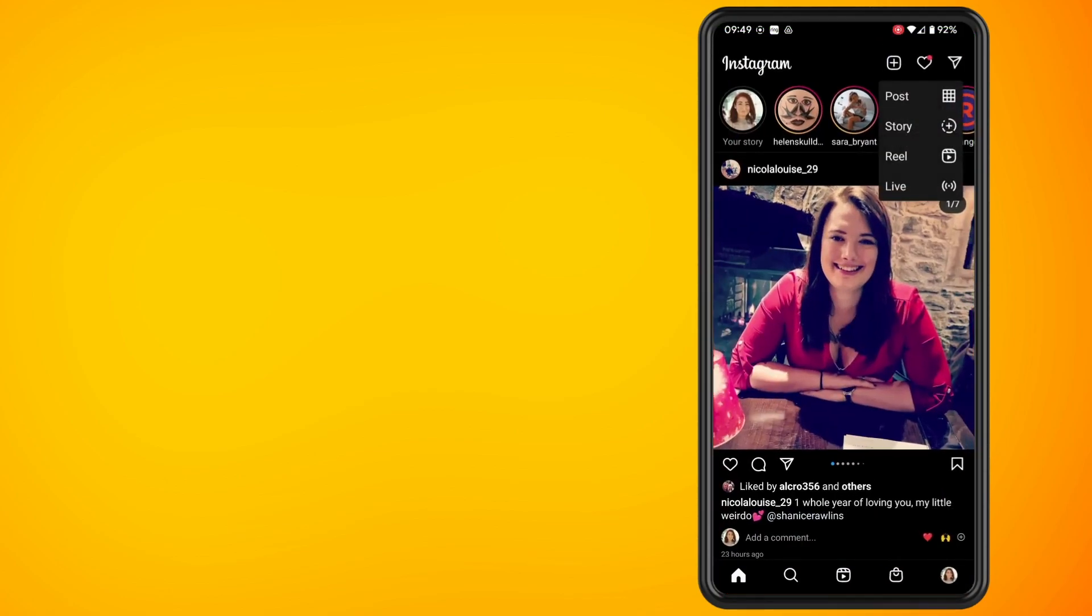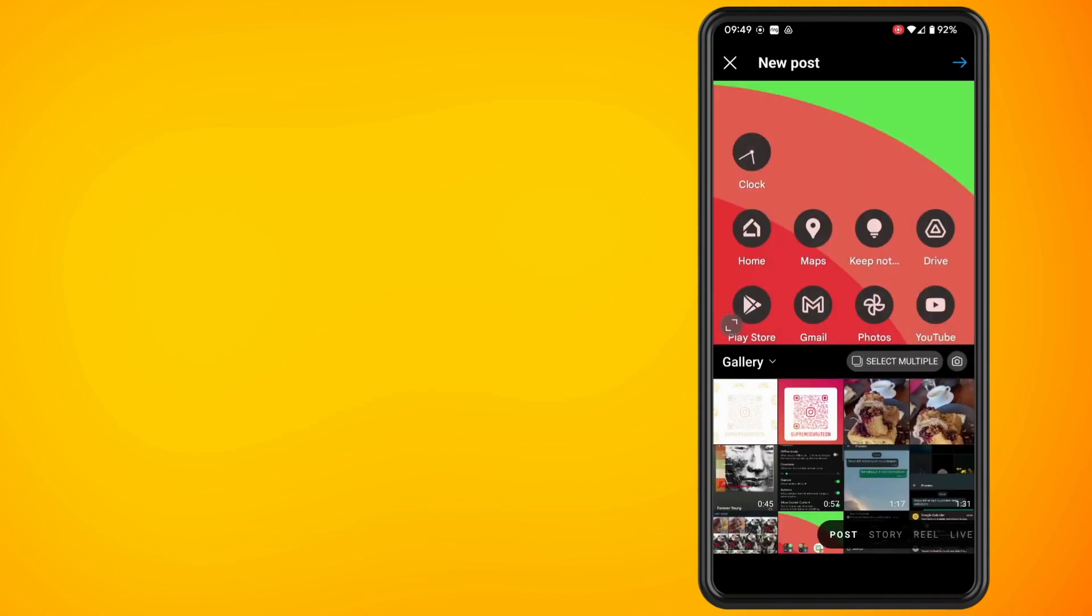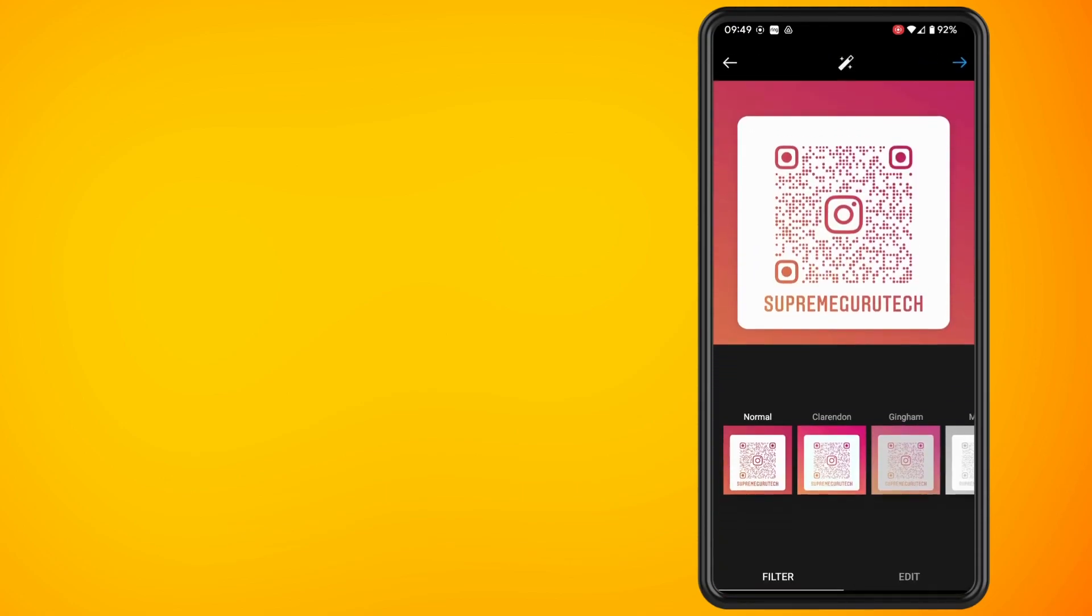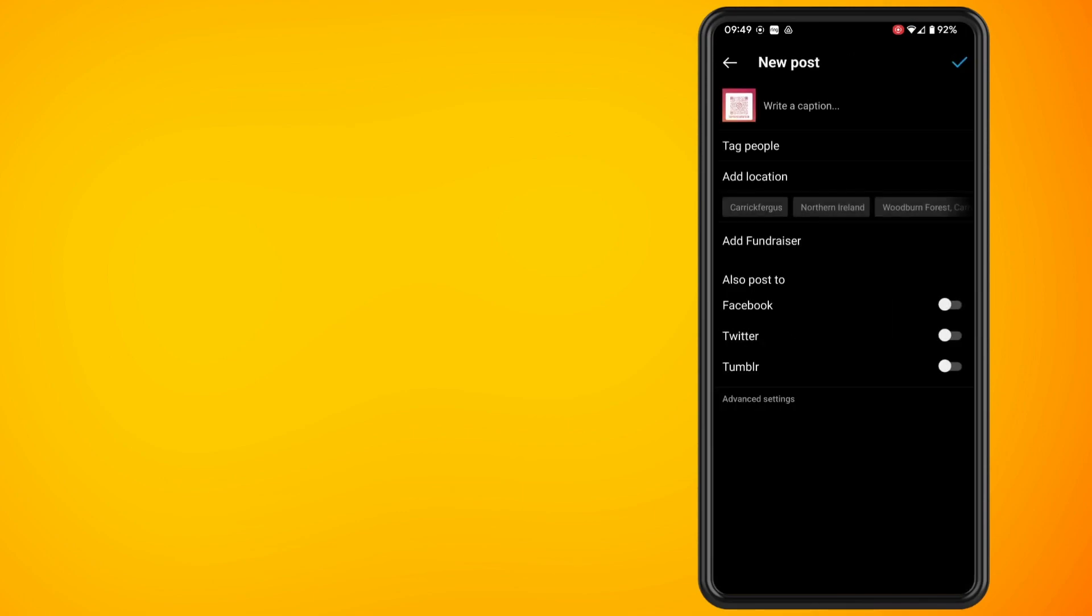Now choose the media that you're going to share and continue on with your normal options. Now when you get to this option you can see at the very bottom there is advanced settings. Tap on this.